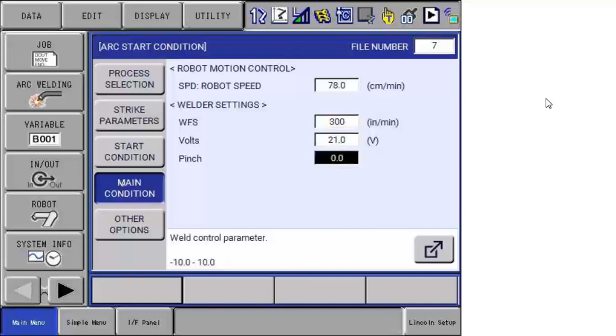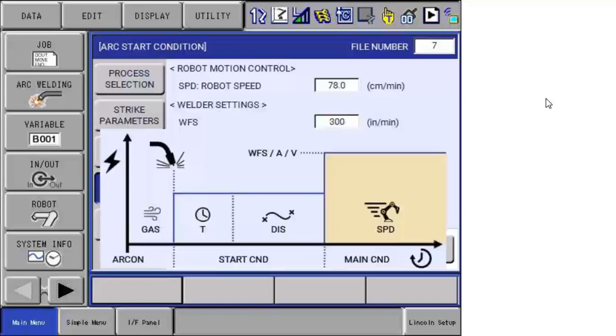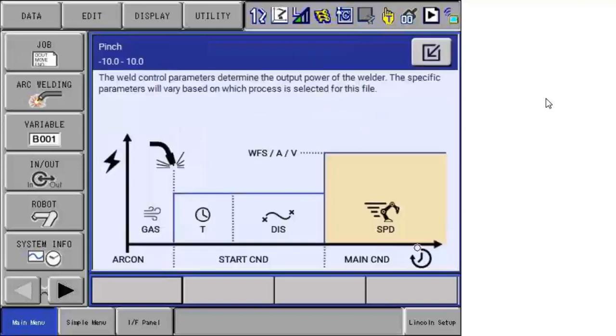If I want to see details related to this setting, I have the help screen there which tells me the parameters, the control, the range, and where I am in the arc start sequence. In this case, these are main conditions.